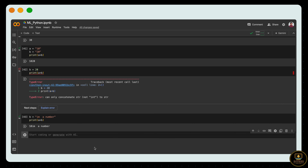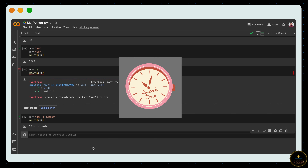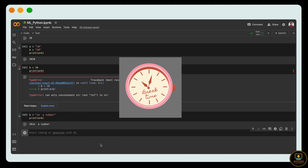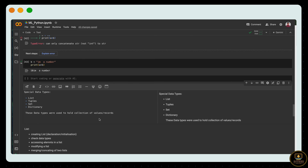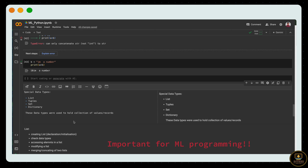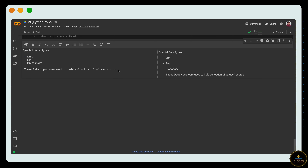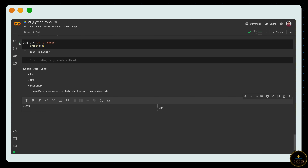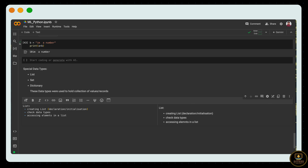Now let's dive into the next topic: special data types. You can pause and take a small break. These special data types — list, tuple, set, and dictionary — are used everywhere in machine learning, from very small to complex programs. They are used to hold collections of values or records. Individual values or key-value pairs, especially in dictionaries. Let's start with the list data type.